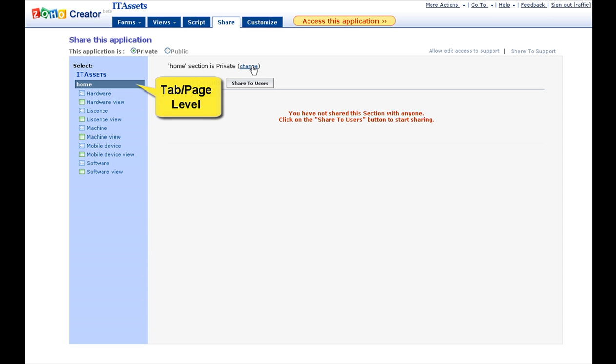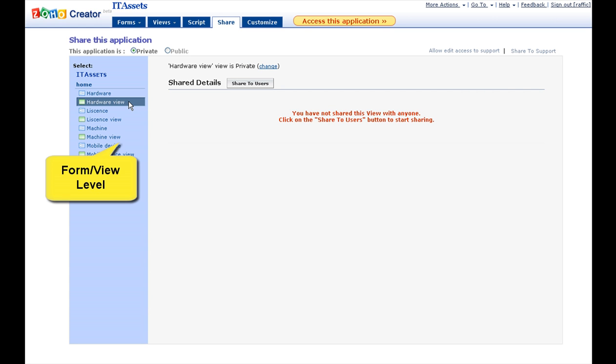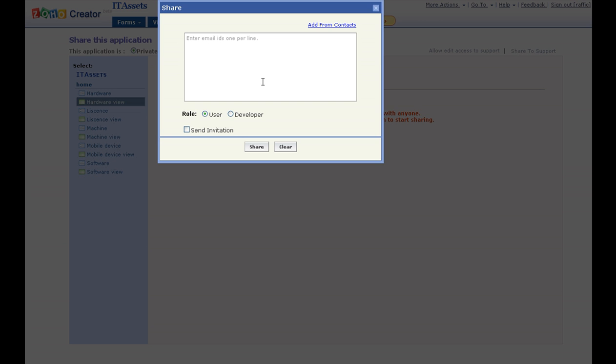And third level of sharing is more granular. You can share a particular form or view while keeping the rest of the application objects as private.